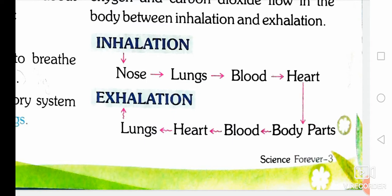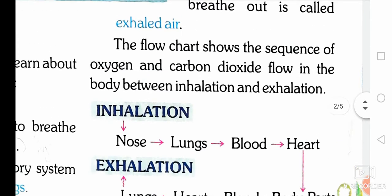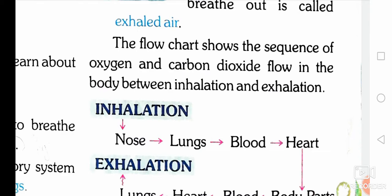Let's see the flowchart. First, we take in air through the nose, and from the nose it goes to the lungs, then to the blood and heart — up to there is the inhalation process. Then it goes to the body parts, and exhalation begins: from body parts to blood, blood to heart, then to the lungs. From the body parts to the lungs is the exhalation process. The flowchart shows the sequence of oxygen and carbon dioxide flow in the body between inhalation and exhalation.